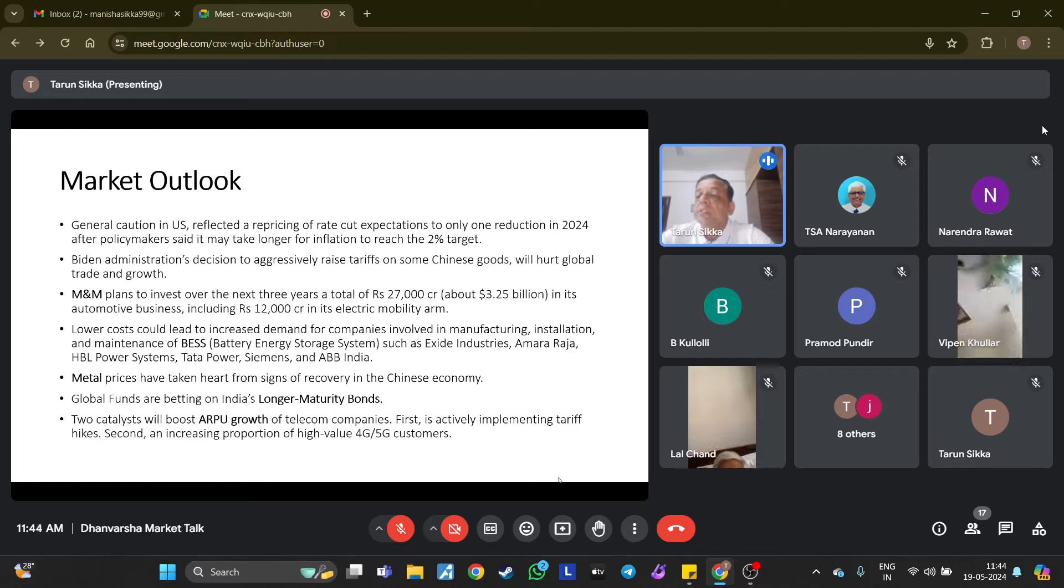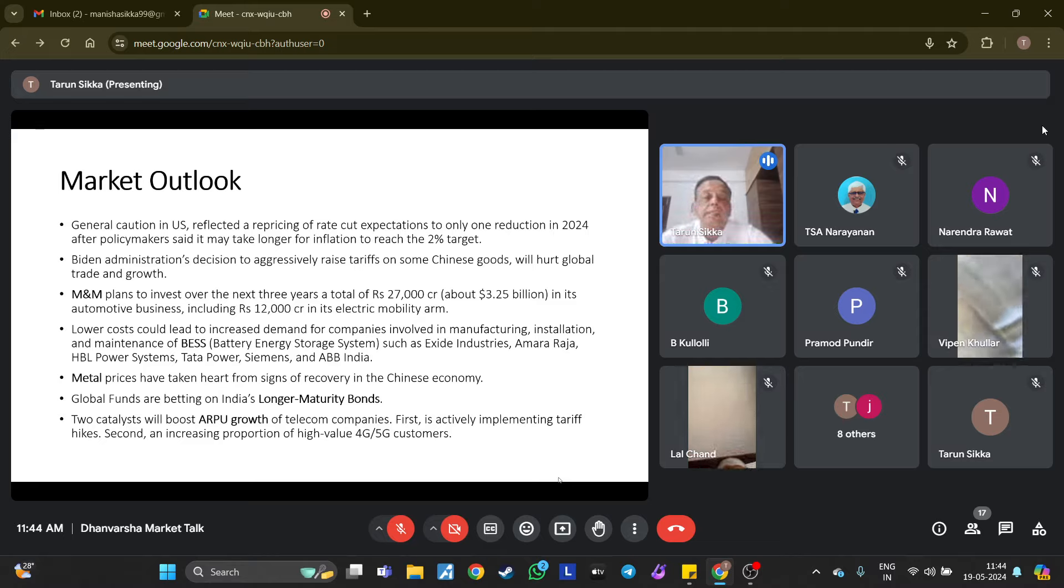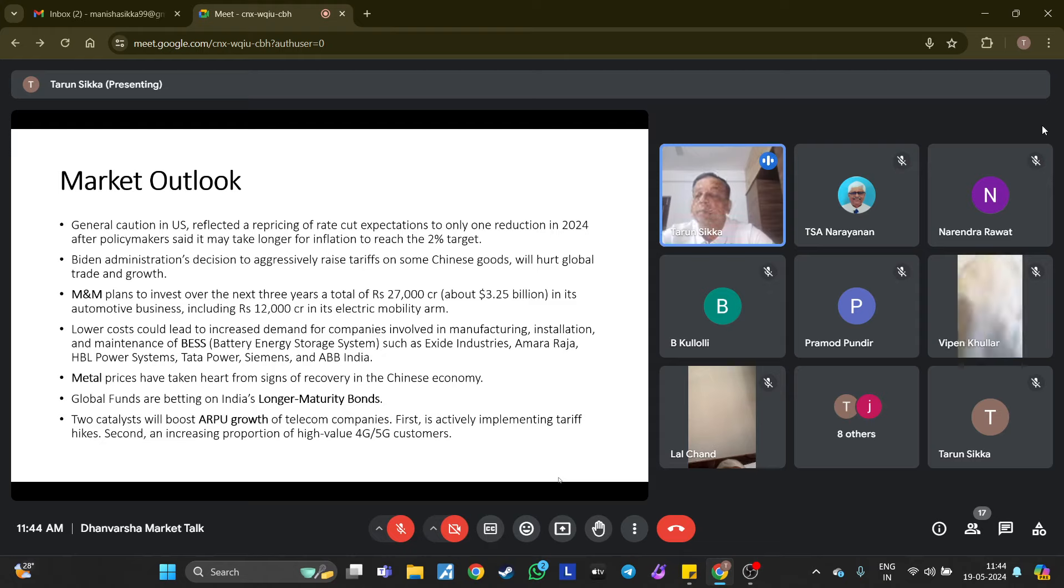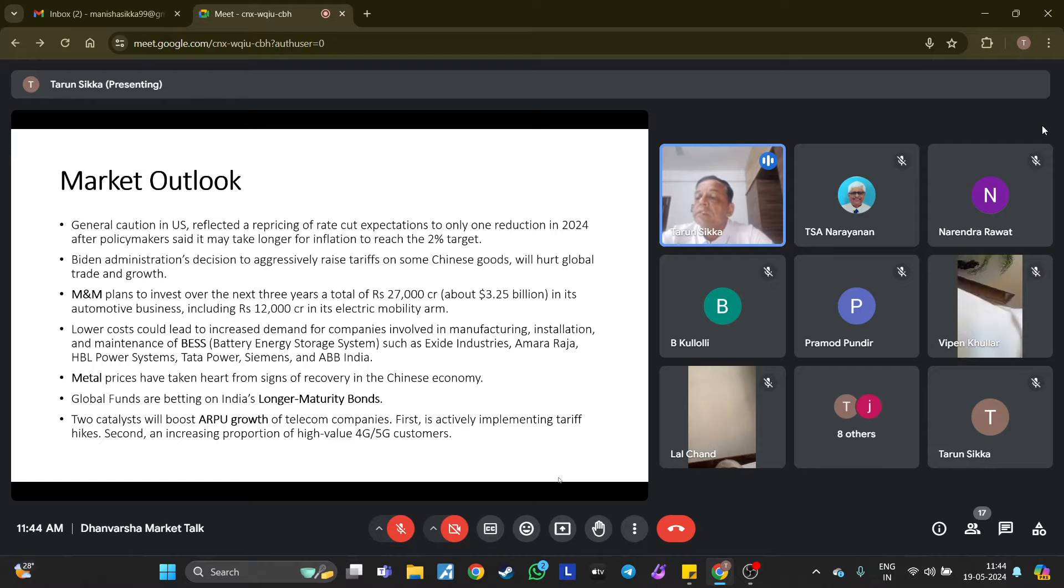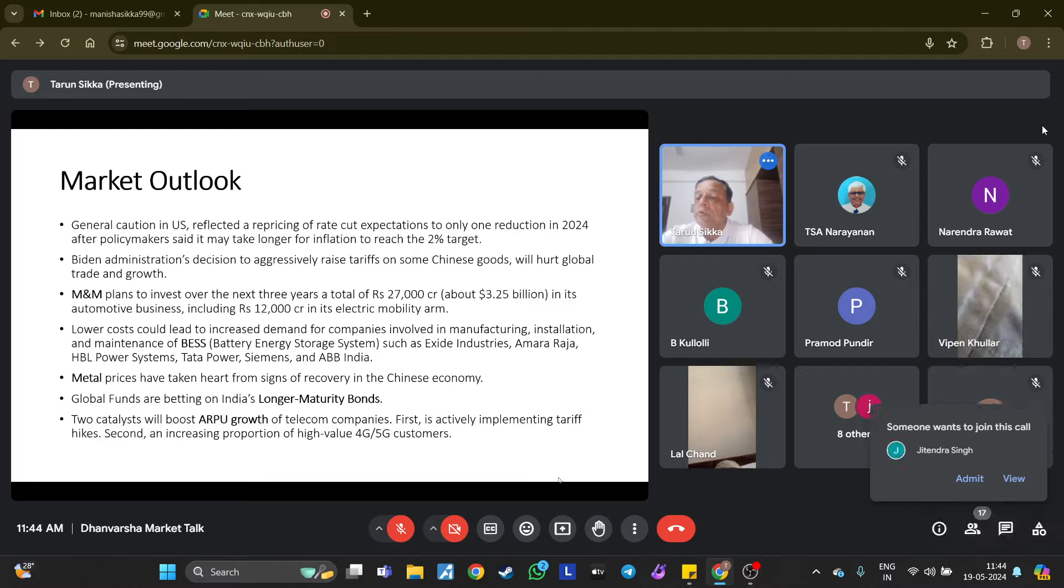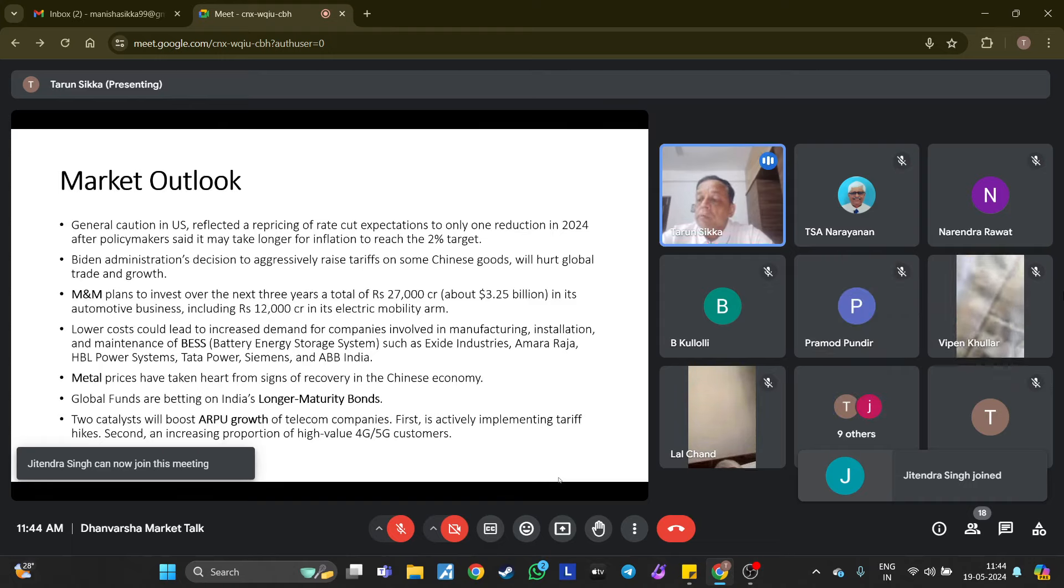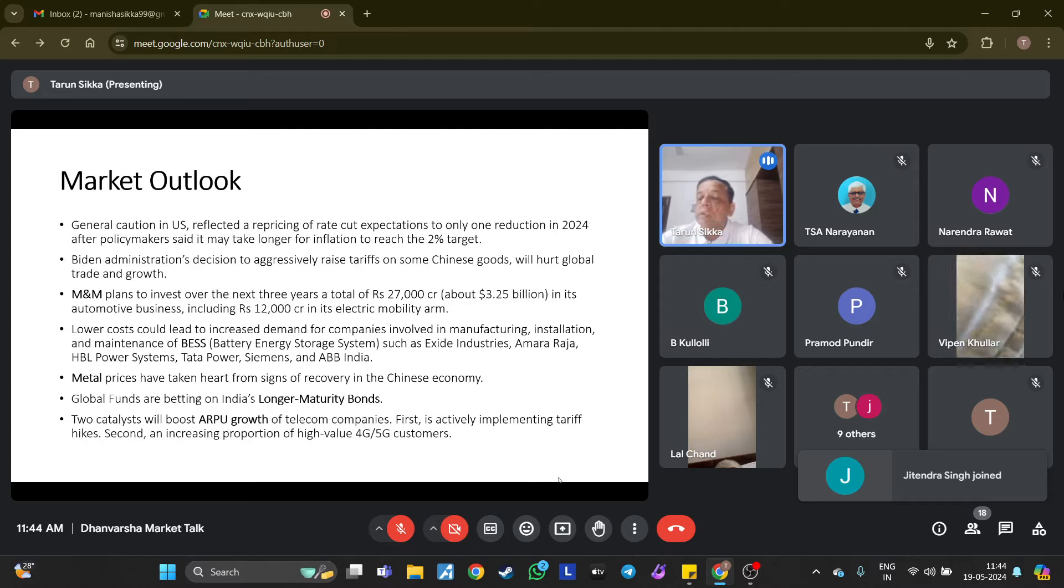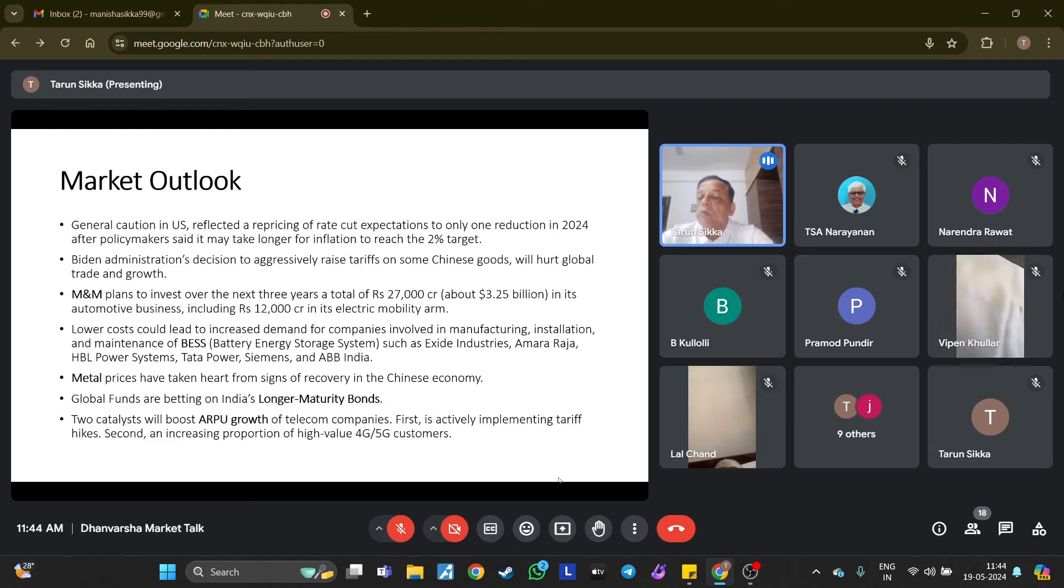Lower cost would lead to increased demand for companies involved in manufacturing, installation, and maintenance of BESS—battery energy storage systems—such as Exide, Amara Raja, HBL Power System, Tata Power, Siemens, and ABB. There has been roughly a 59-60% decline in battery energy storage system tariffs. Large-scale rechargeable batteries designed to store electrical energy, especially in the renewable sector, will be required. They play a crucial role in renewables because renewable energy is available only for a certain time of day. The decline in prices is due to falling battery cell prices from lower lithium and other key battery material costs.